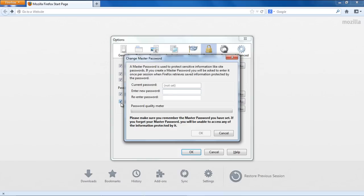Right away, you will be prompted to change the Master Password. Since we do not have a Master Password currently, you will see 'Not Set' in the Current Password field. We will enter the new password and re-enter it as per the instructions. Right below the password field, you will see the Password Quality Meter, which shows you how secure the password you entered is. The password should be such that the Quality Meter gauge fills up.